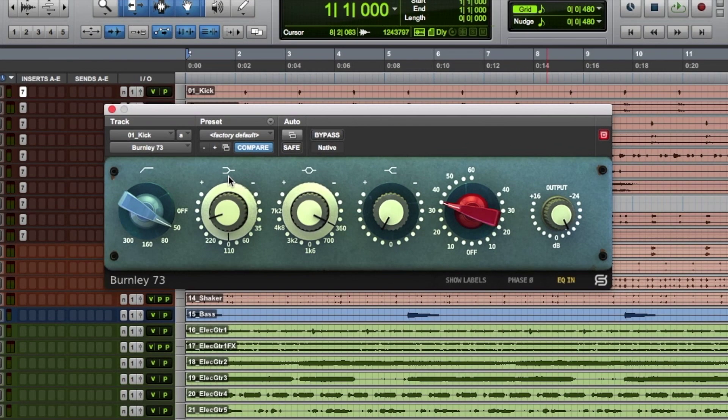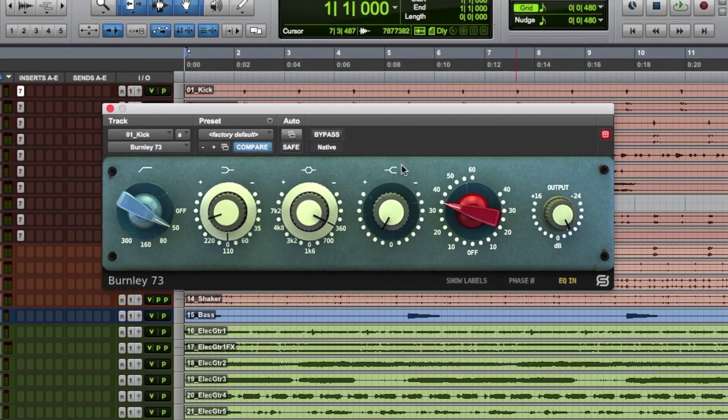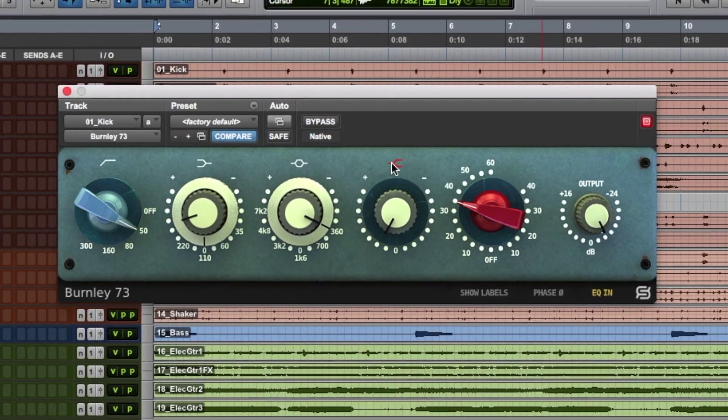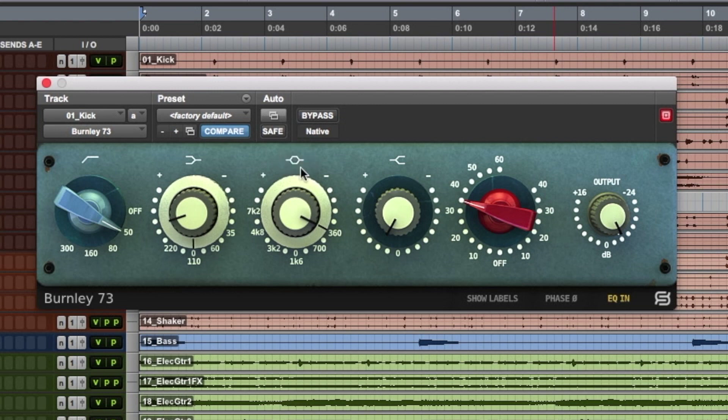Burnley 73 can be used exclusively as a saturation plugin by clicking the EQ in option so it's grayed out. This bypasses the EQ section. In addition, each band can be individually bypassed by clicking on the corresponding symbol above the knob. When the symbol is red, the band is bypassed, and a white symbol indicates that the band is engaged.